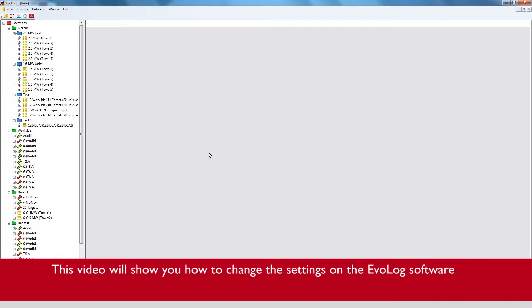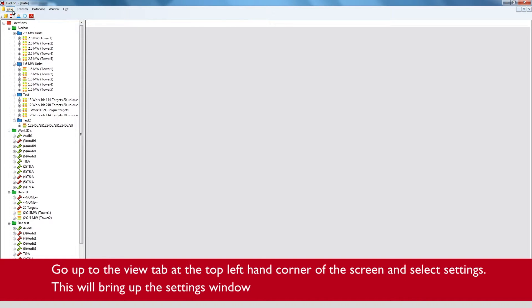This video will show how to change the settings on the EvoLog software. Go up to the view tab on the top left corner of the screen and select settings.